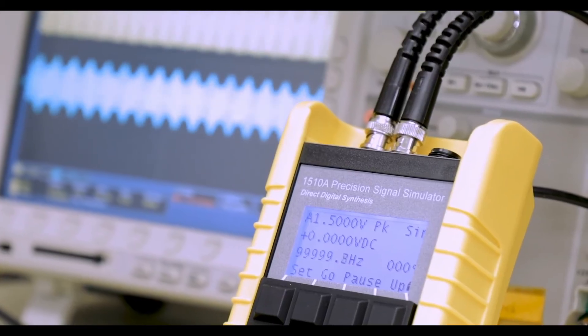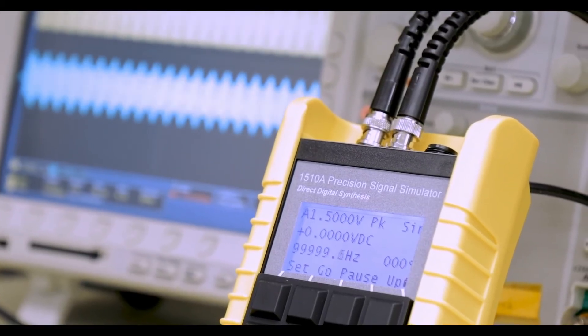The 1510A has either a voltage output or a charge output, and you have different functions that control these voltages. For example, you can have a sine wave output, a triangle wave output, a pulse wave output, and there are also step functions that you can generate.